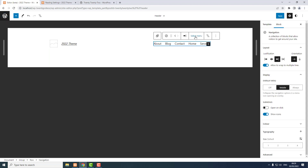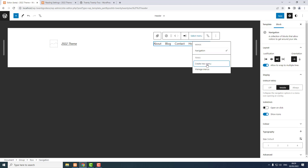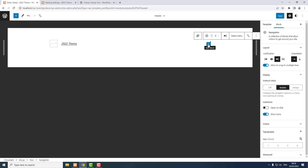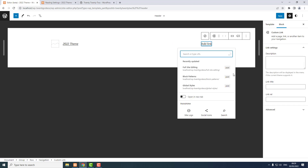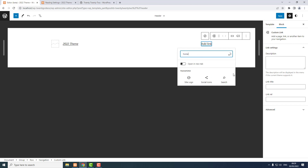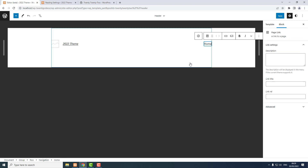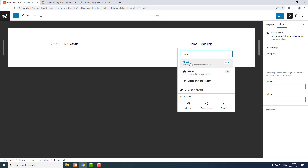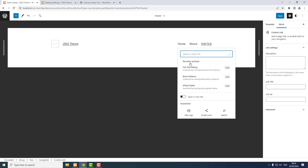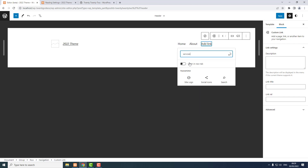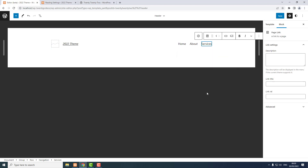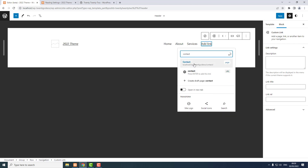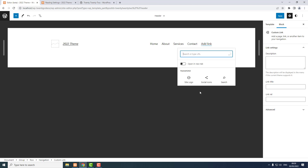I select the menu, create new menu, start empty. I click the plus icon — Add Block — and I can search for my pages. I start with Home, select it, press Enter, search for About, select it, press Enter, then the Services page, then Contact, and then the Blog page.